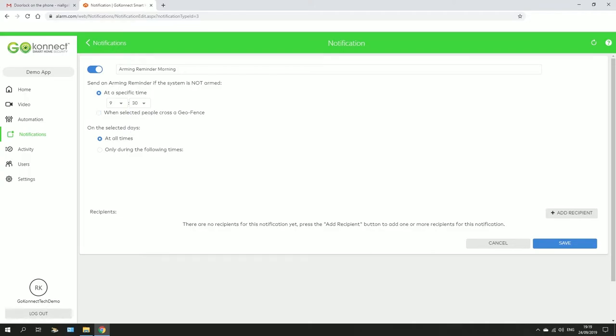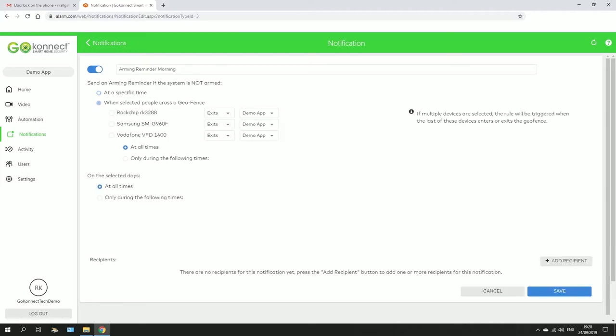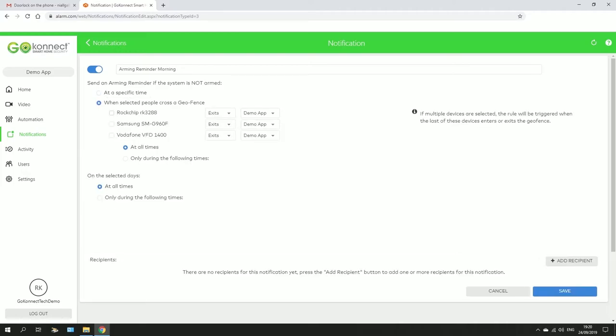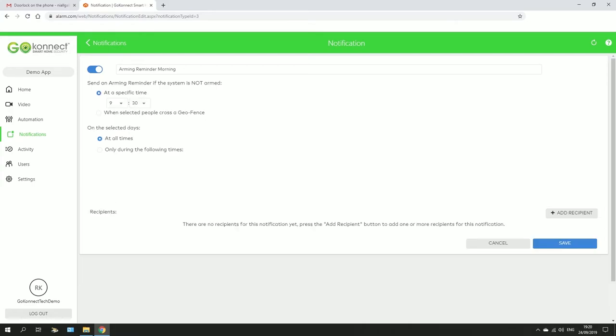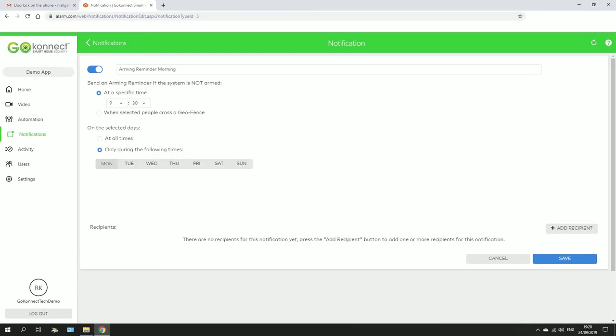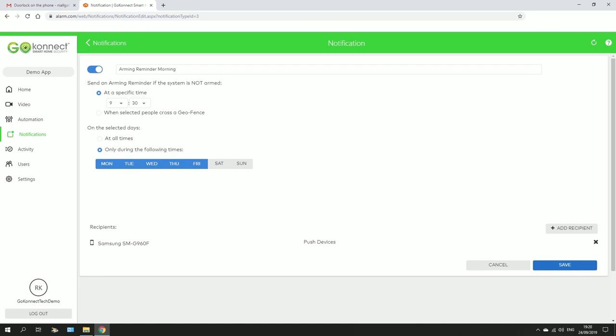You can also set it up to work with your geofence by clicking here, so whenever your phone, so the Samsung here exits the geofence, you'll get a reminder to arm your system. And you can have it selected so that it works no matter what, so every morning it's going to remind you to arm or disarm your system, or it can be just Monday to Friday. Close, save.